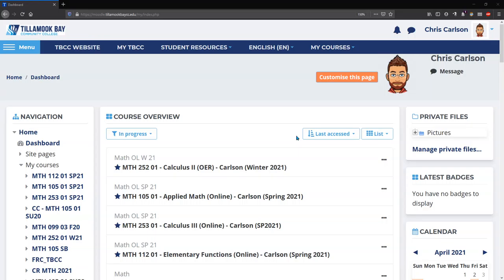When you first log into Moodle, you're going to arrive at what's called the dashboard, which is what we're looking at here.